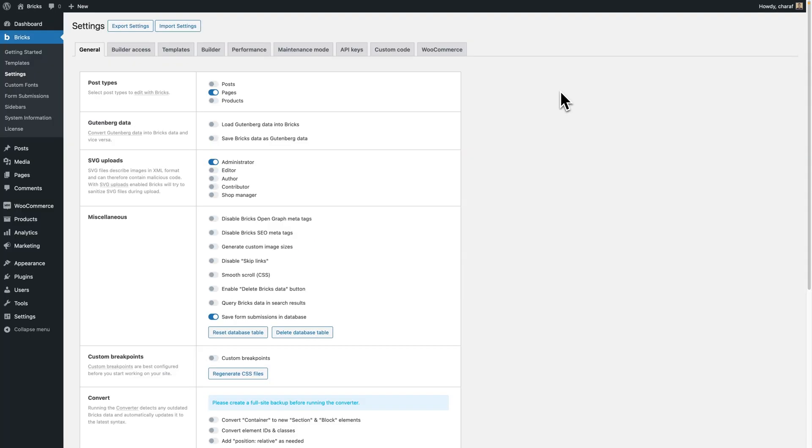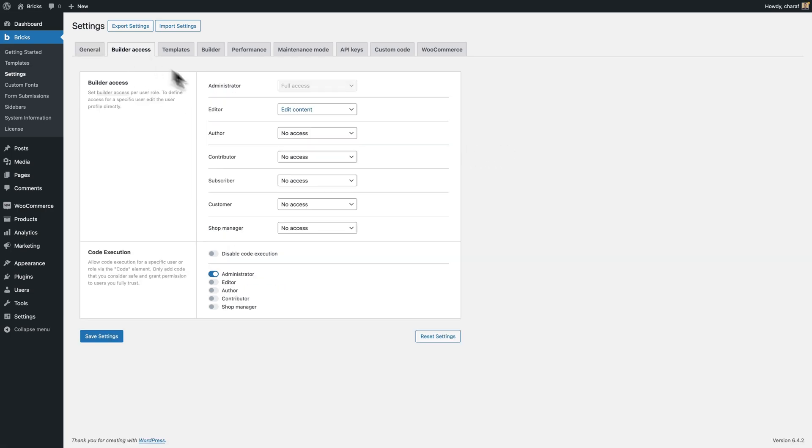If you don't see any output from your echo function, please make sure that you have code execution enabled, which you can do from the Bricks settings builder access, and then you have code execution, make sure it's enabled for your user role.